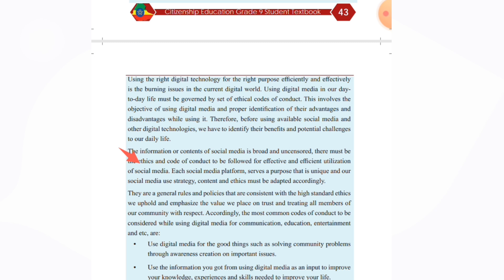Each social media platform serves a unique purpose, and our social media strategy, content and ethics must be adapted accordingly. There are general rules and policies consistent with high standards. We uphold the value we place on trust and treating all members of our community with respect. The most common code of conduct will be considered while using digital media for communication, education, and entertainment.